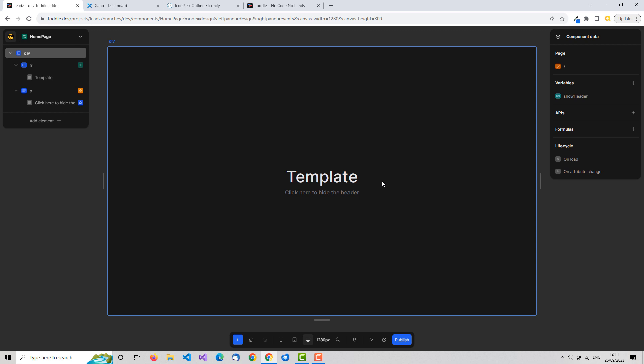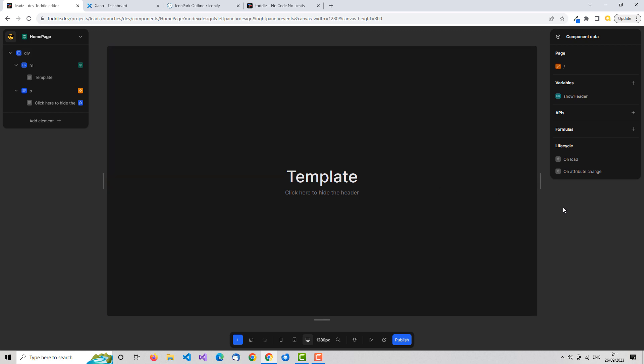I just wanted to make a quick video explaining those core concepts. We can go deeper, and in the next tutorial I'm going to be building out a simple app in Toddle using Xano as the back end and database, and we'll flesh this out in more detail. Thanks for watching, I hope it's been useful — take it easy.